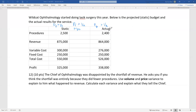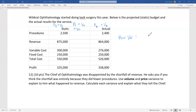Revenue variance is straightforward: 864 minus 875 = negative $11,000. So the chief of ophthalmology is correct — they had a negative revenue variance. But he's asking whether it was all because of procedures, so we need to separate how much is due to the shortfall in volume versus changes in price.